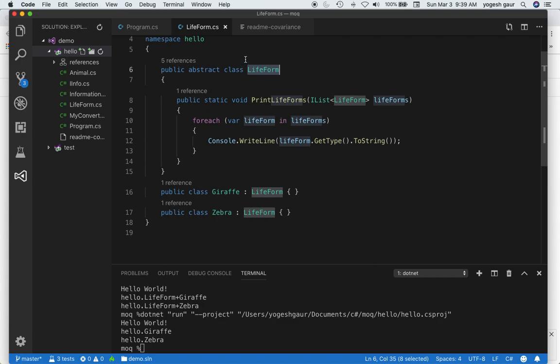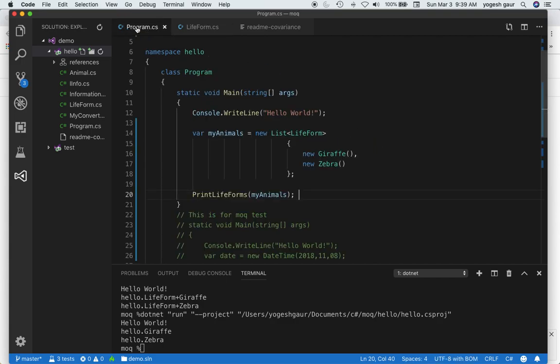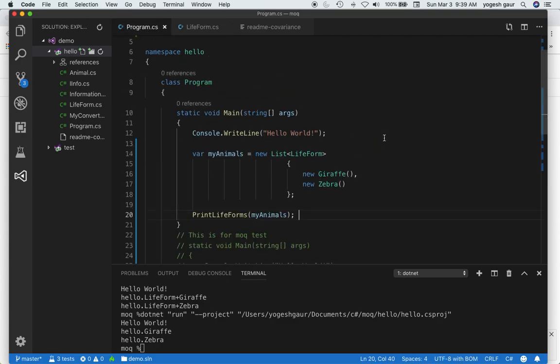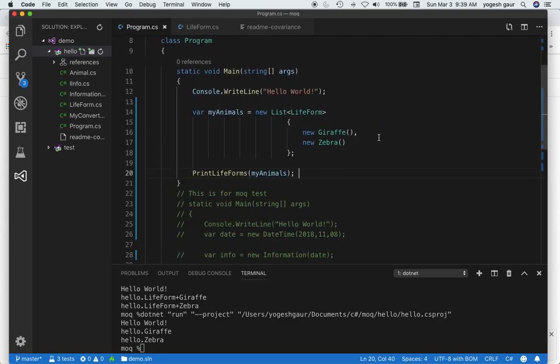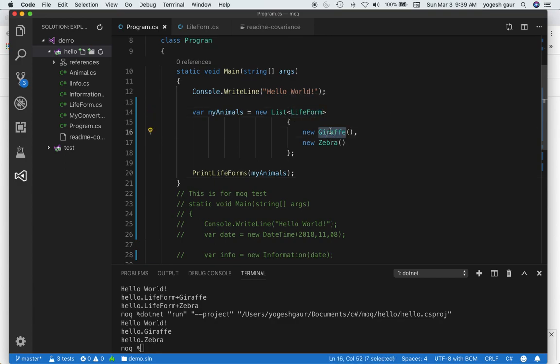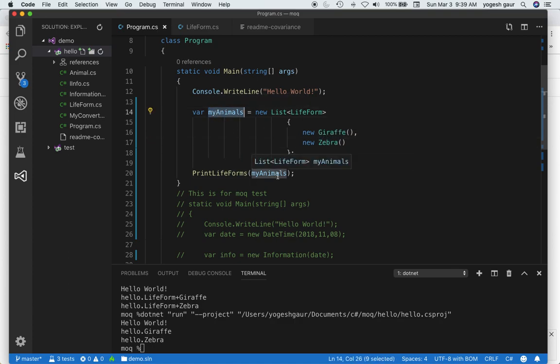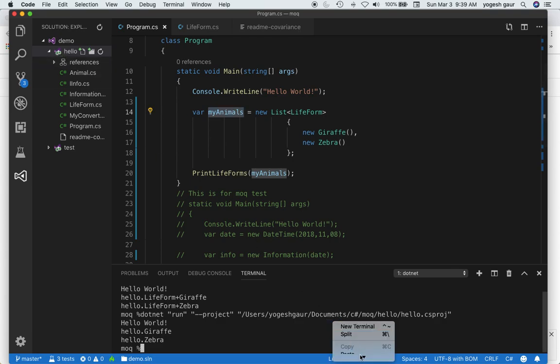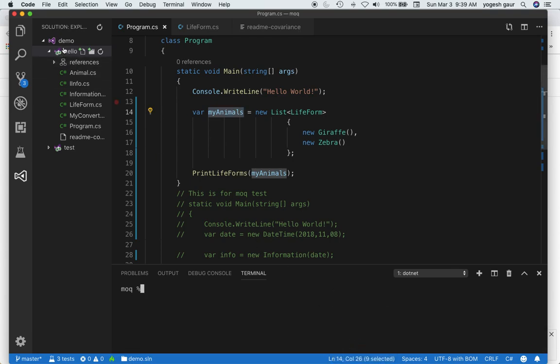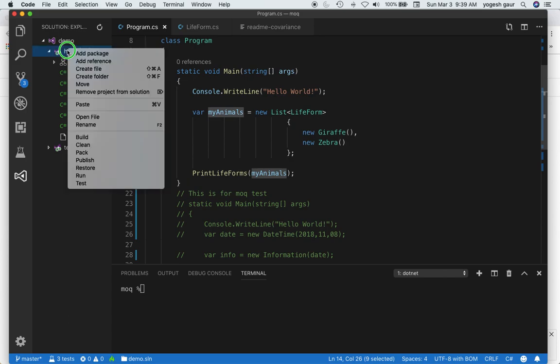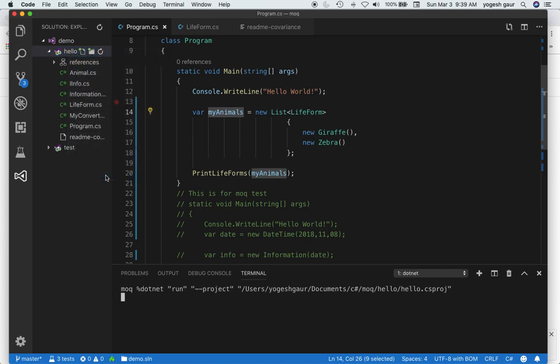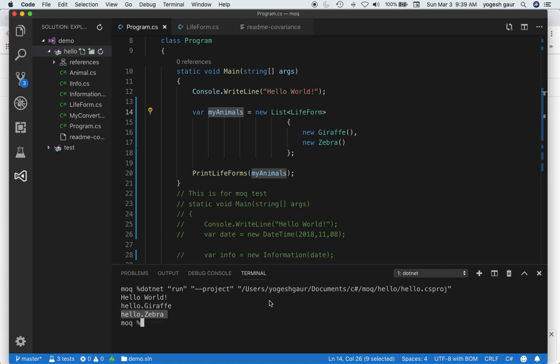Let's go into the program and create a list of lifeforms. We have a new Giraffe, new Zebra, and these are my animals. Let's see how this works. Let me clear this and run this program. As expected, it prints the types as Giraffe and Zebra.